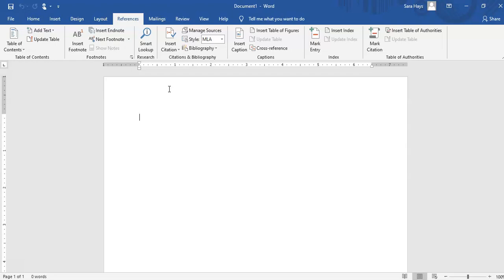I prefer that you use a Microsoft Office document like Word. You can do most of these features in Google Docs, but Google Docs gets a little tricky whenever you try to do your works cited because of the spacing that is required, but we can cross that bridge when we get there.